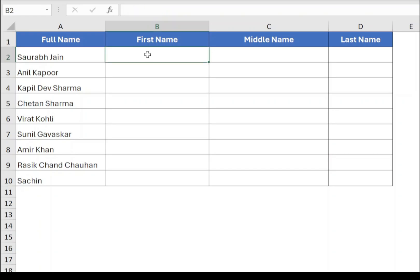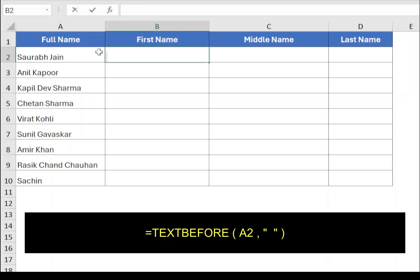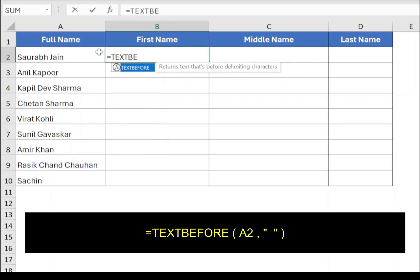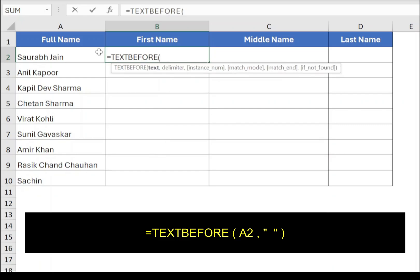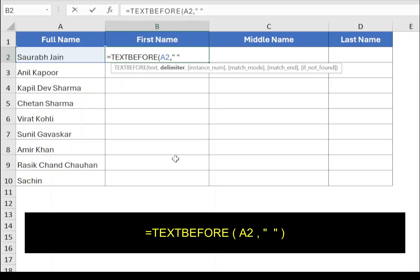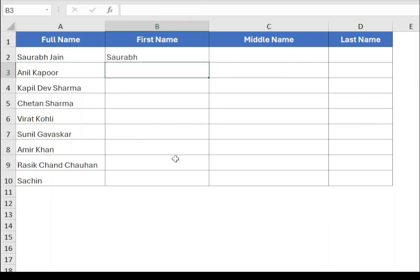Type equals TEXTBEFORE, open bracket. The first parameter is the text from which you want to extract the first name, so select cell A2, comma. The second parameter is the delimiter — in this example the delimiter is a space, so type a space within double quotes, closing bracket and press Enter. The function returns the first name. Drag the function for other rows.